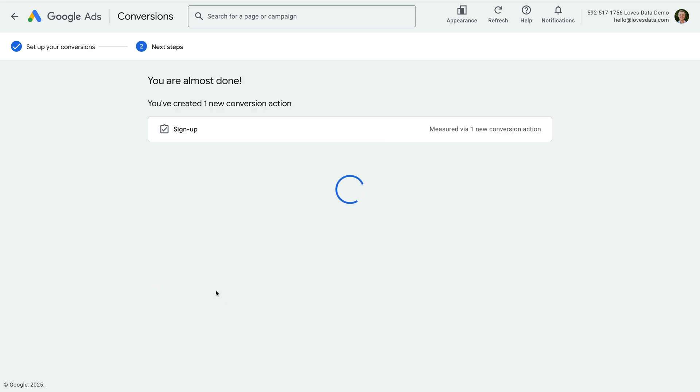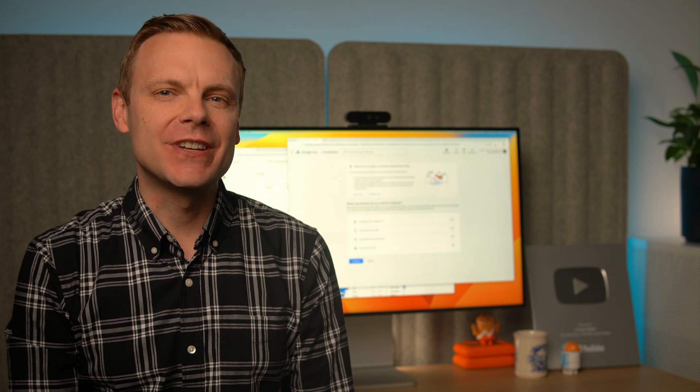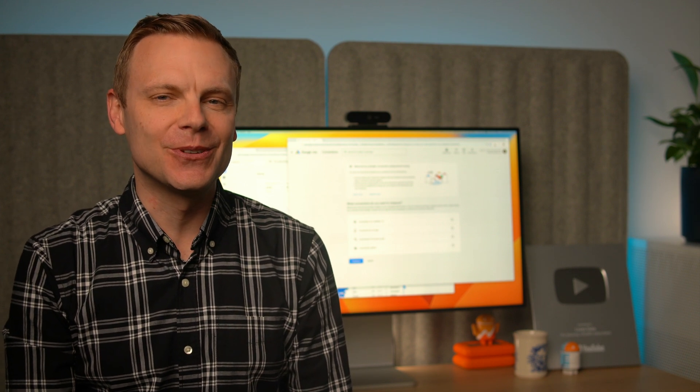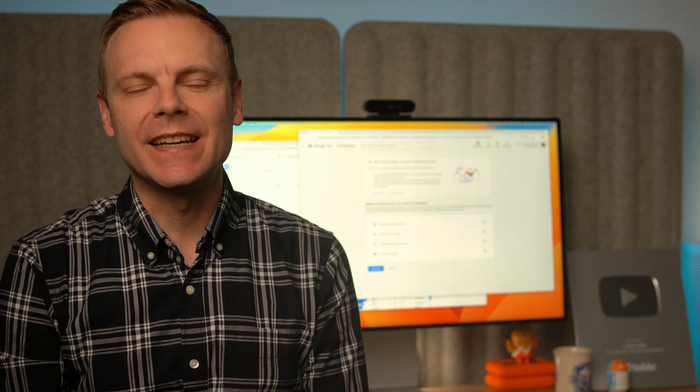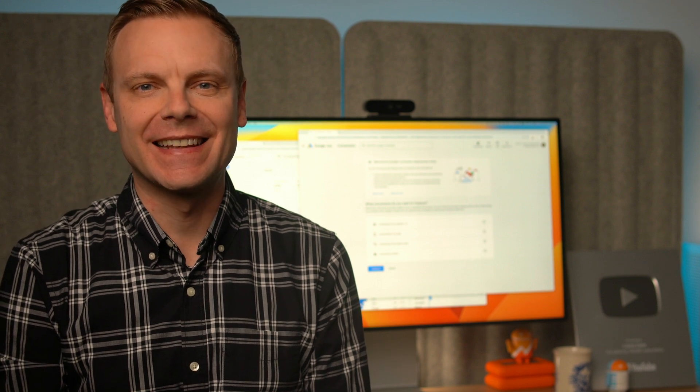Now moving forward, we'll begin to see conversions reported in Google Ads based on the key event from our linked Google Analytics account. Once your conversion action is set up, you can use it to optimize your campaigns, measure performance, and make data-driven decisions. Be sure to monitor your conversions in Google Ads to ensure they're being recorded correctly and adjust your setup if needed. Remember that only key events associated with a click from your Google Ads campaigns will be imported as a conversion from Google Analytics.